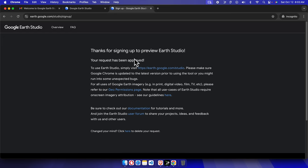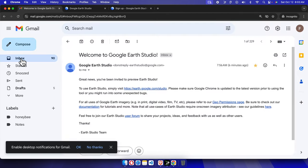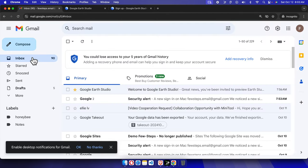Now let's see how we can get confirmation that my account has been approved. We just need to check our email. I'm going to access my Gmail account.